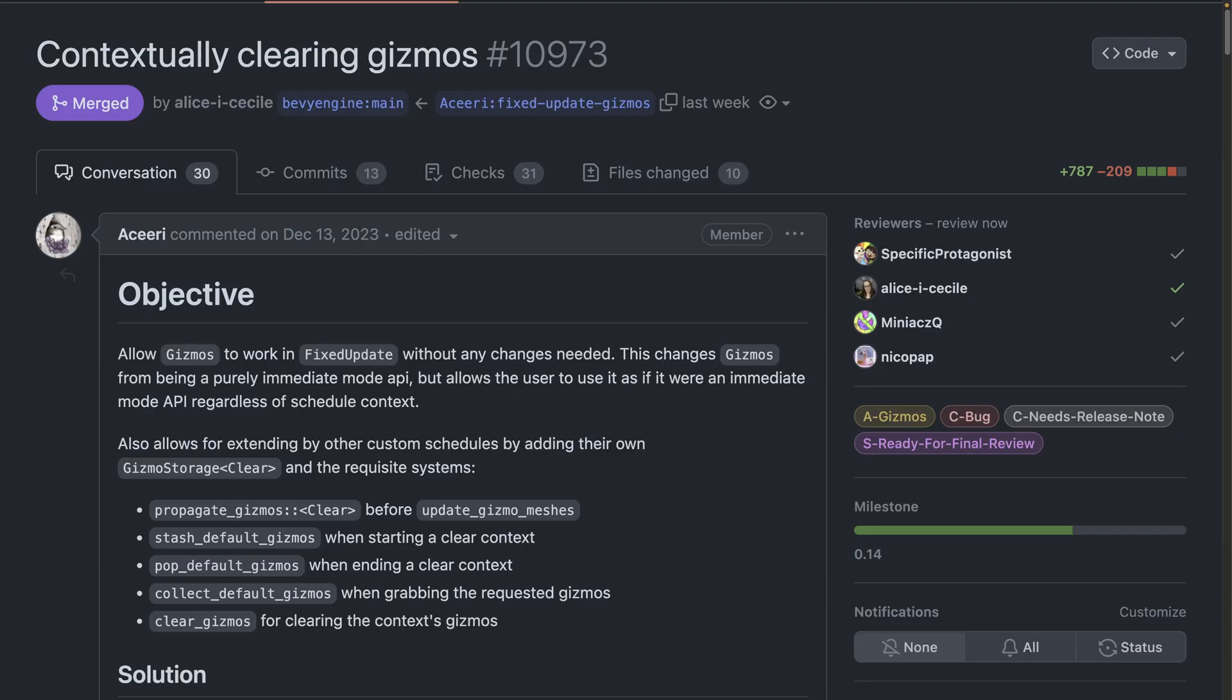In 10973 gizmos now work in fixed update as you probably would have expected they would before. This marks a change away from being a purely immediate mode implementation although now gizmos will work as expected even in schedules that don't run every frame and can be implemented for custom schedules.